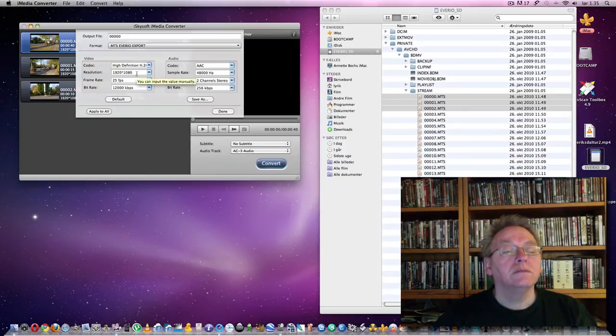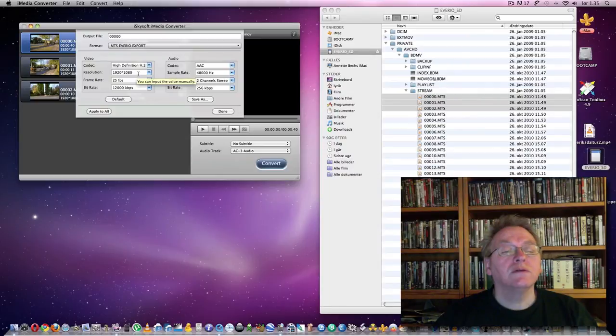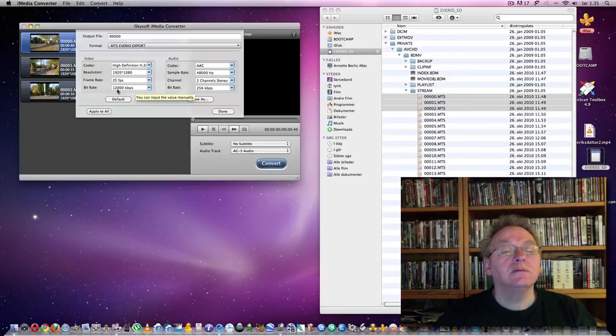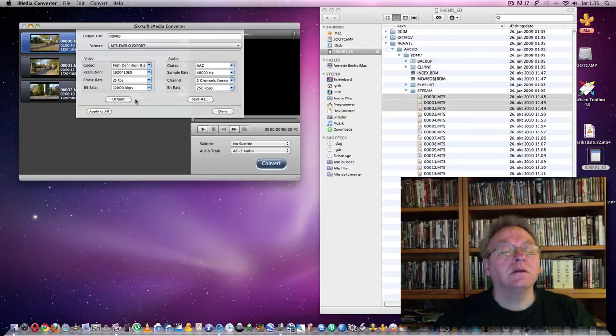And I have made an MTS Full Area export. This is full resolution, 25 frames per second, and 12,000, 2 channel stereo, AAC, and done.